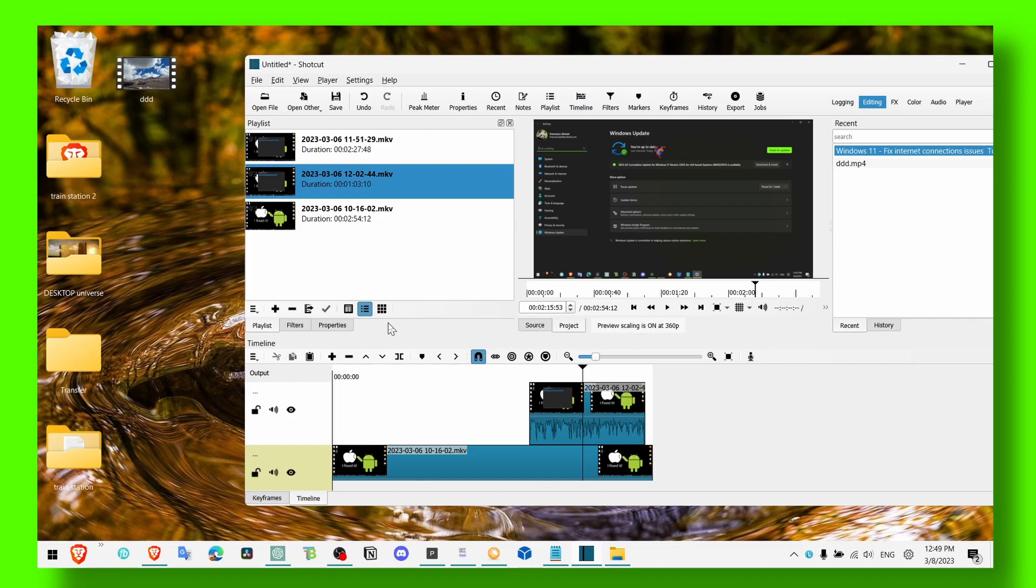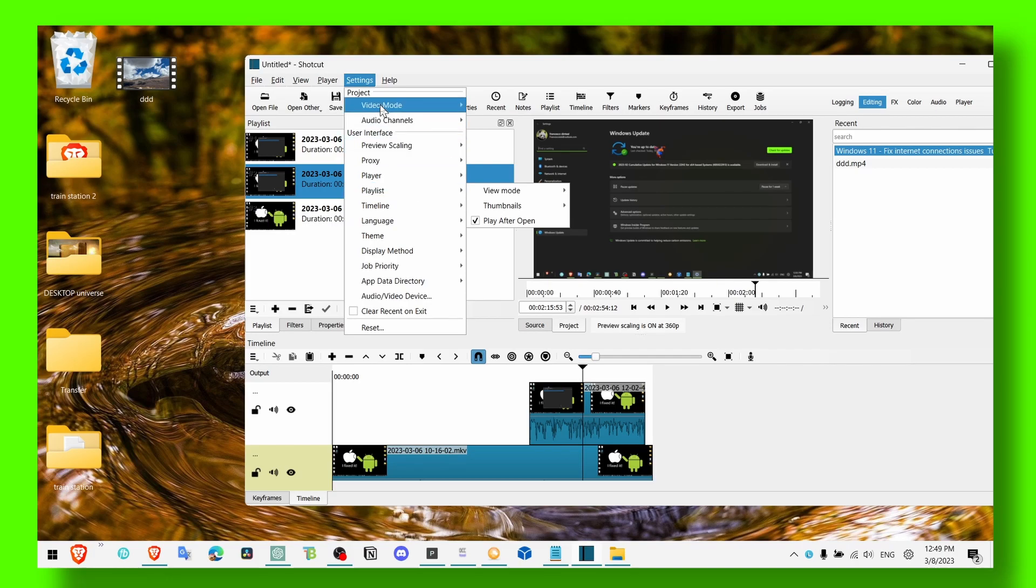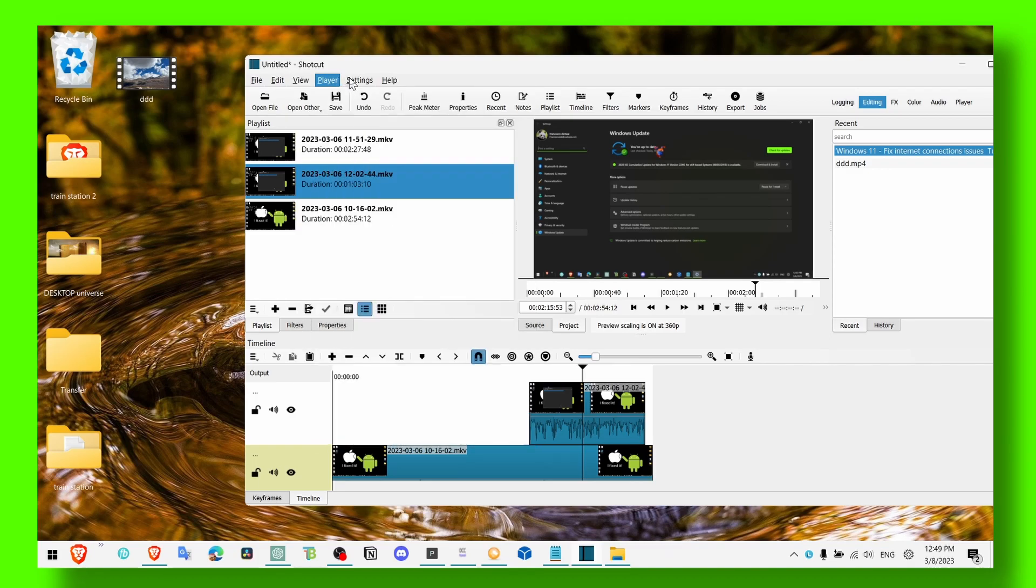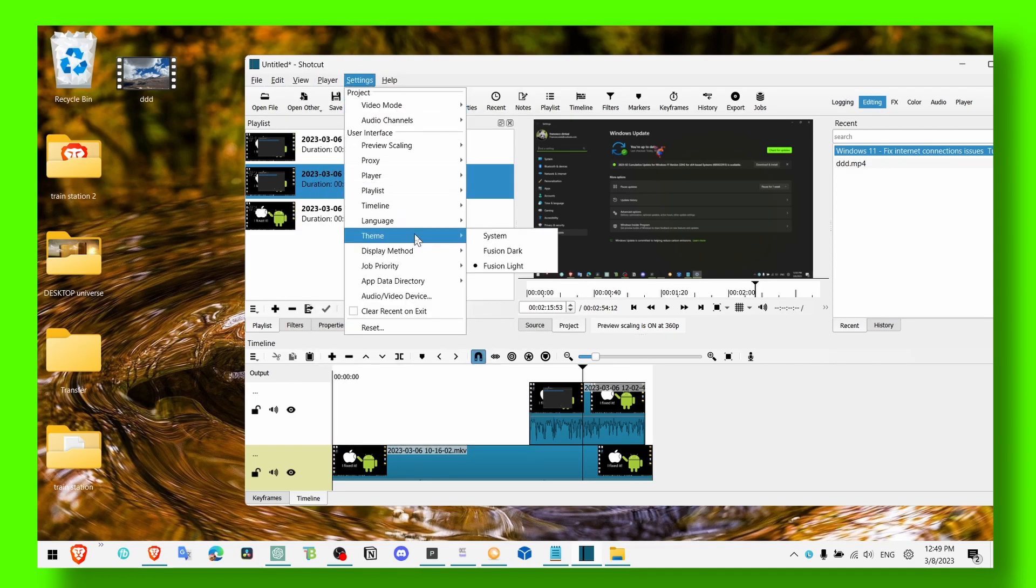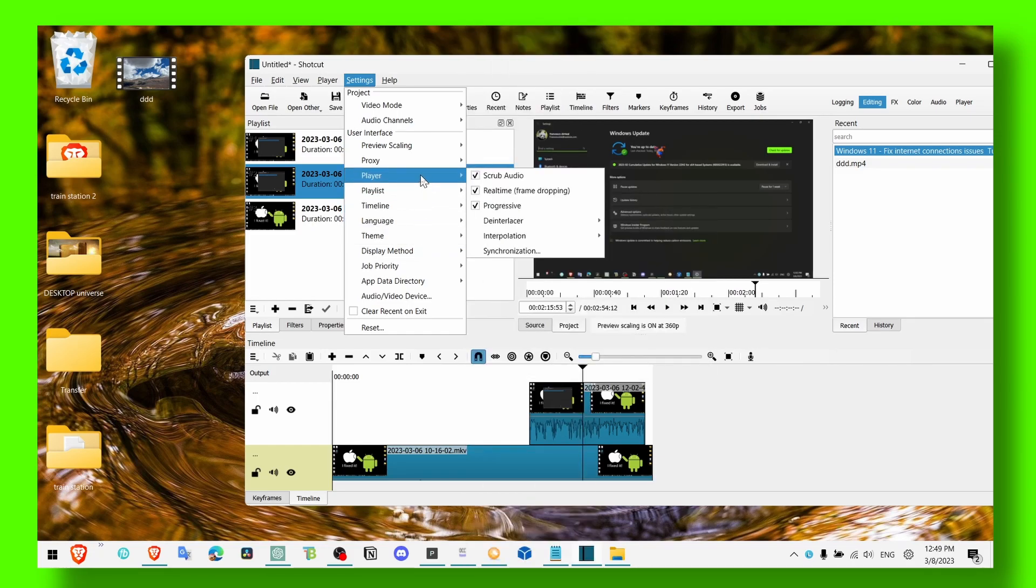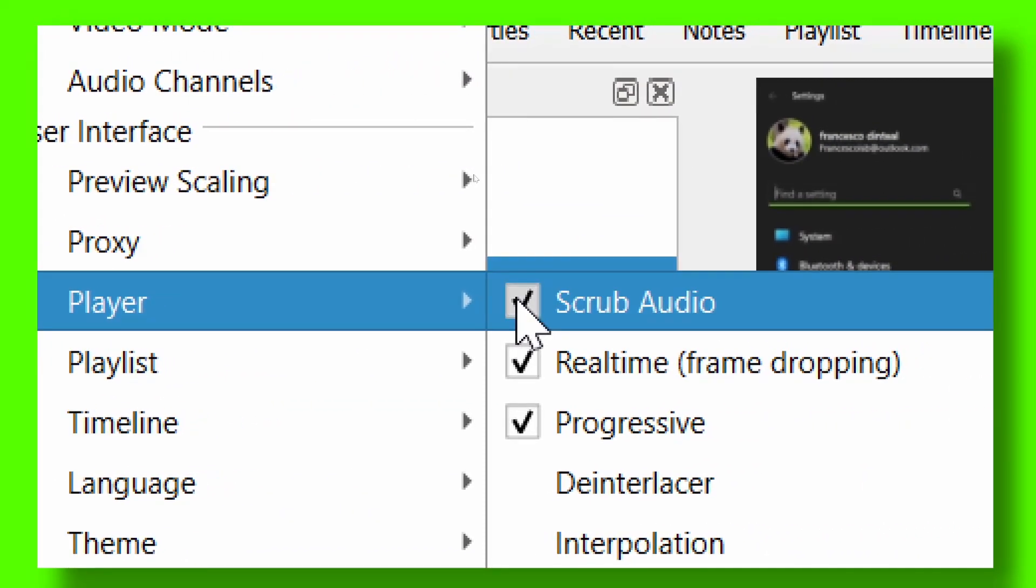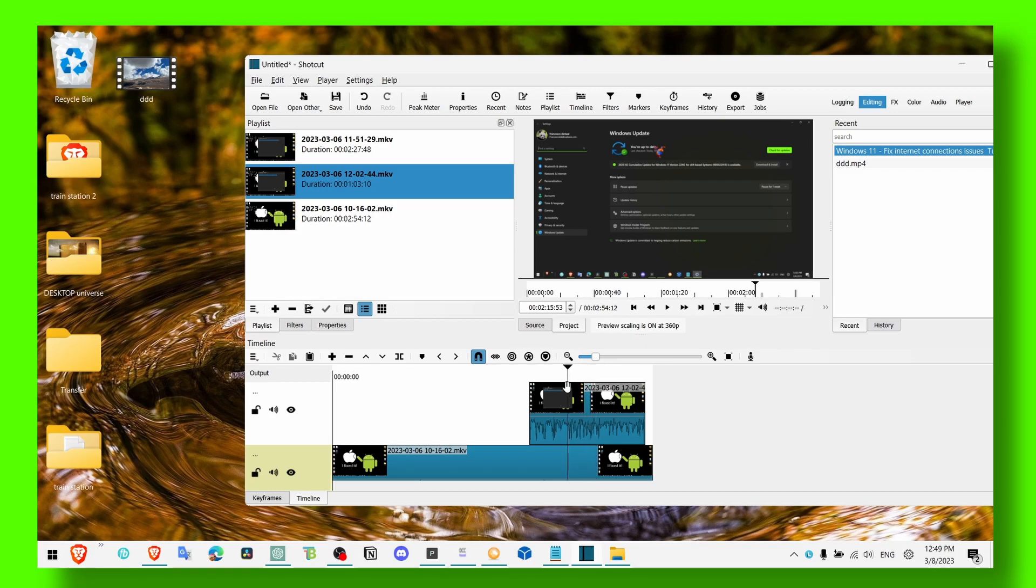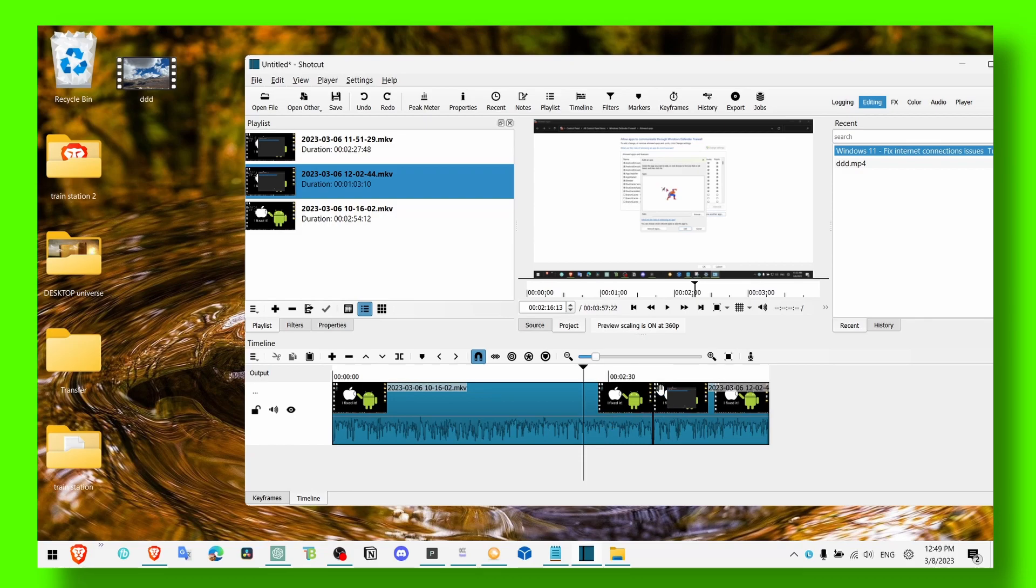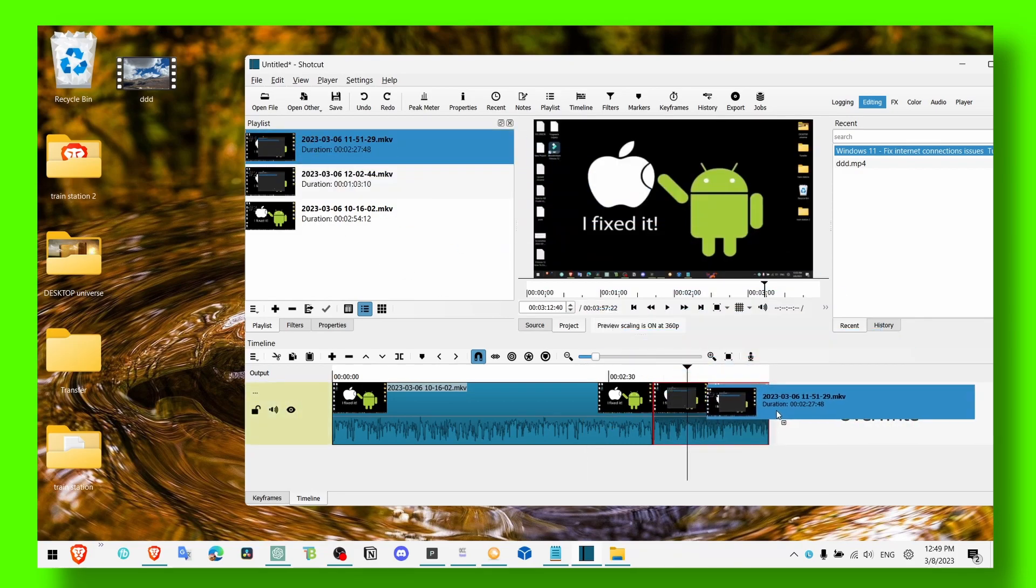And also you can go to settings and just disable all your player here and uncheck scrub audio. Because when you scrub you hear the audio but it's kind of annoying. Anyhow, now let's grab the other video and drag it onto the timeline.